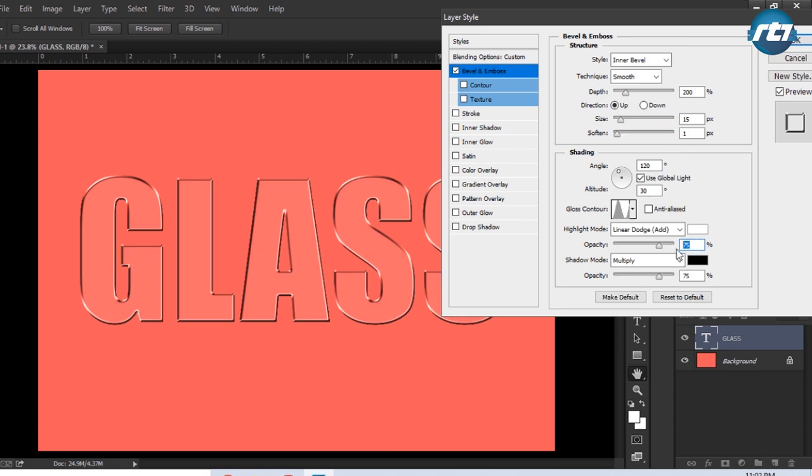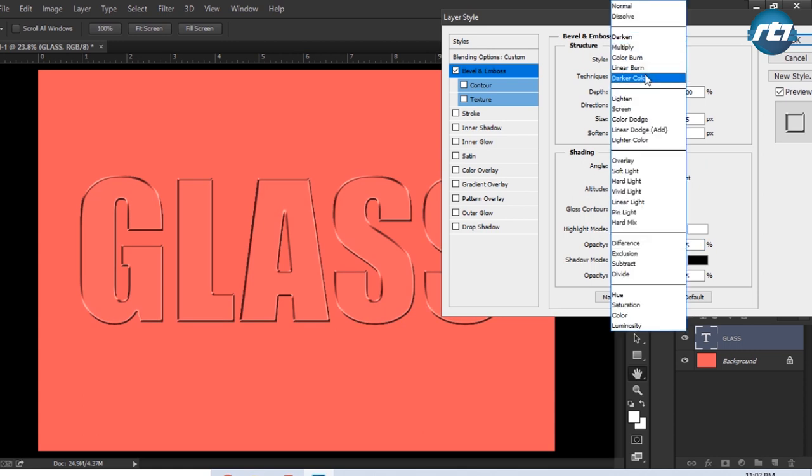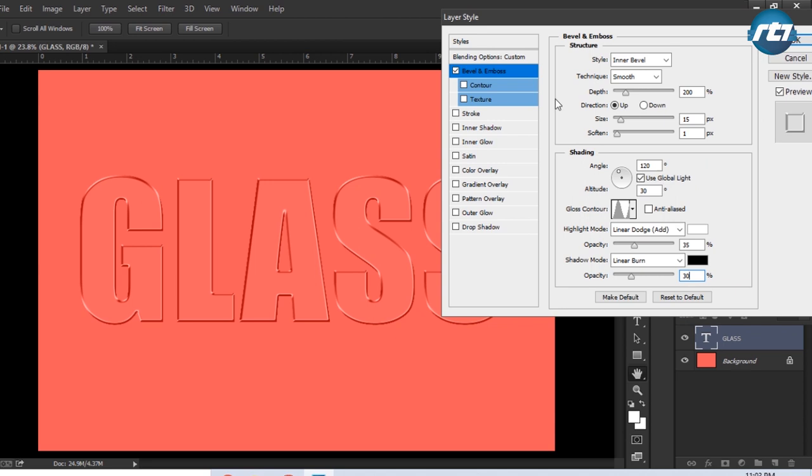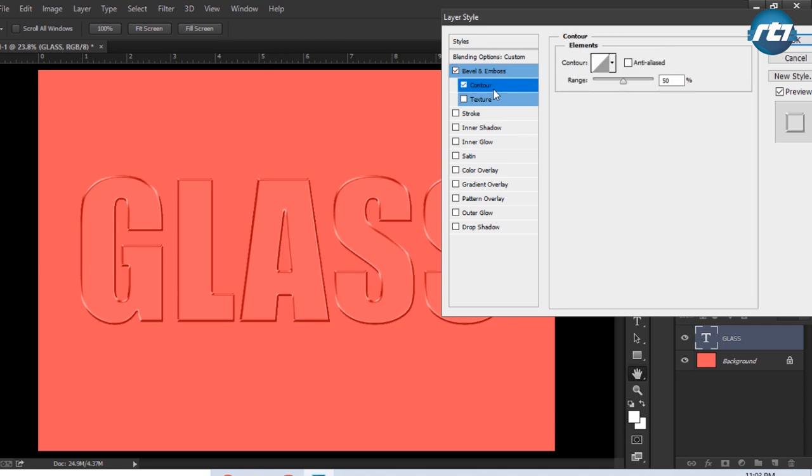Then shadow mode we will be selecting Linear Burn and color will be black, opacity will bring it down to 30. We need to apply some Contour, and as I said earlier, out here also I need to select the Ring.